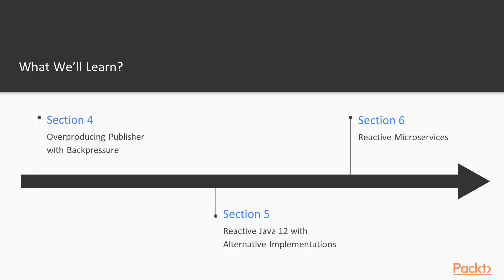Then, in section 4, we will be solving the problem of overproducing publisher with backpressure, so we will implement backpressure mechanism on the reactive flow.